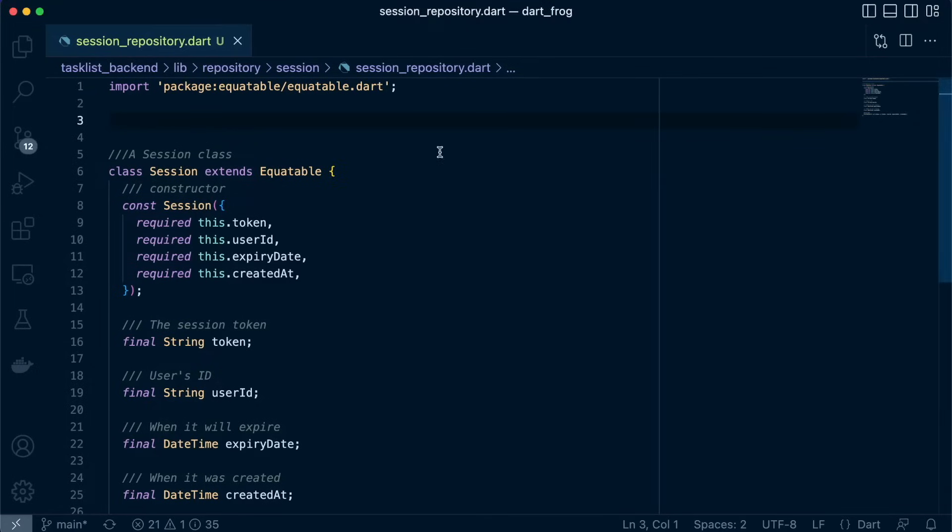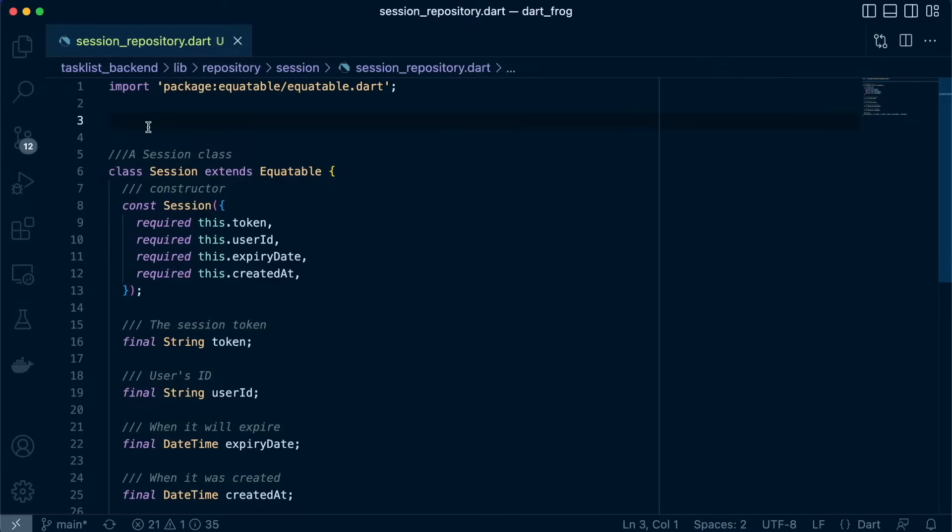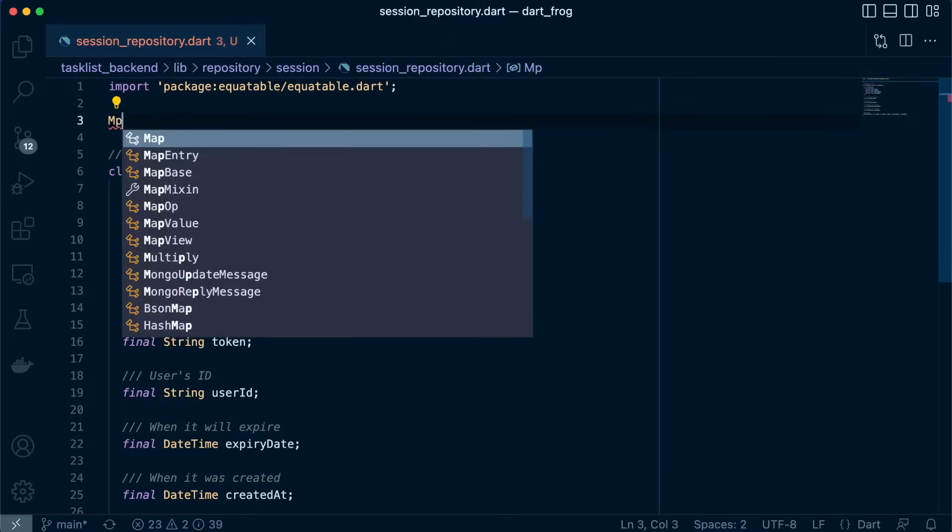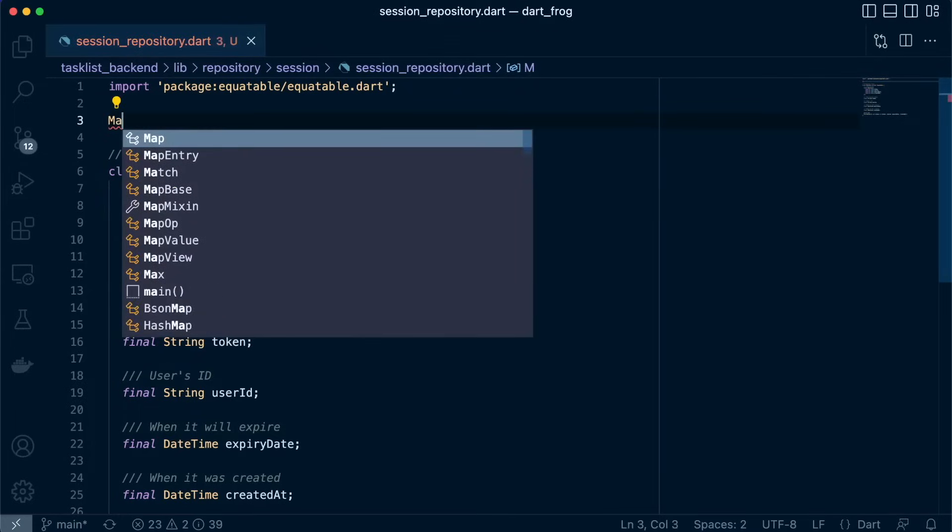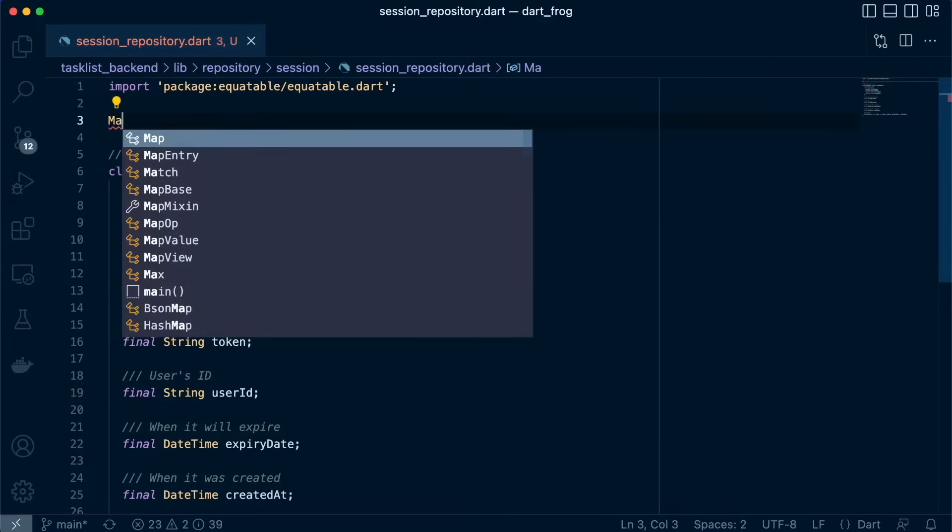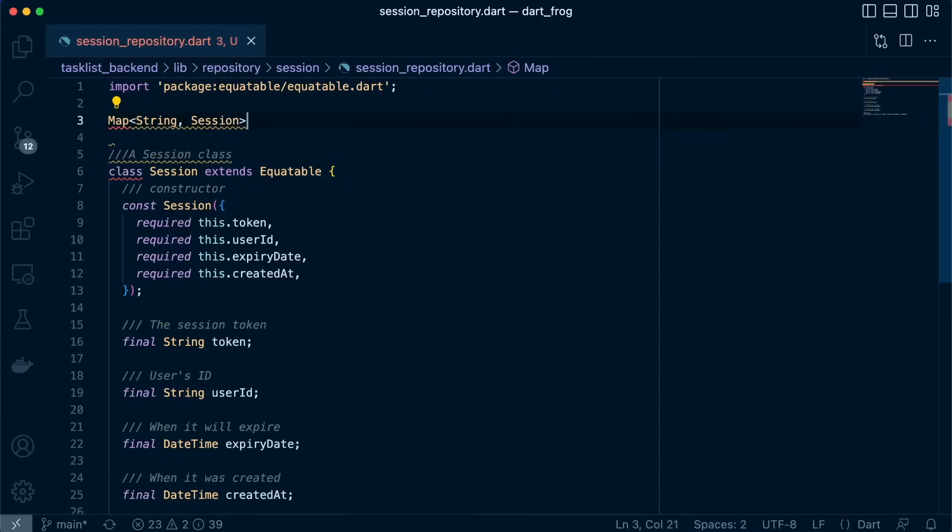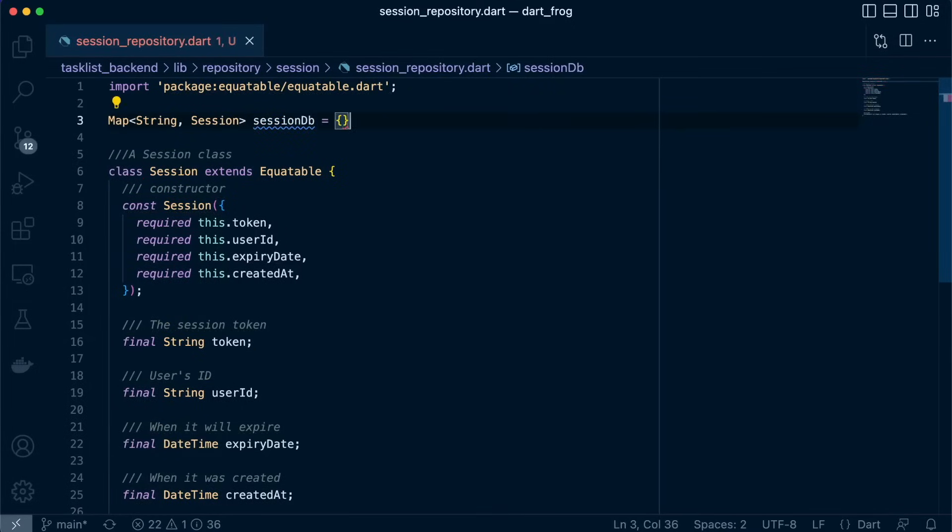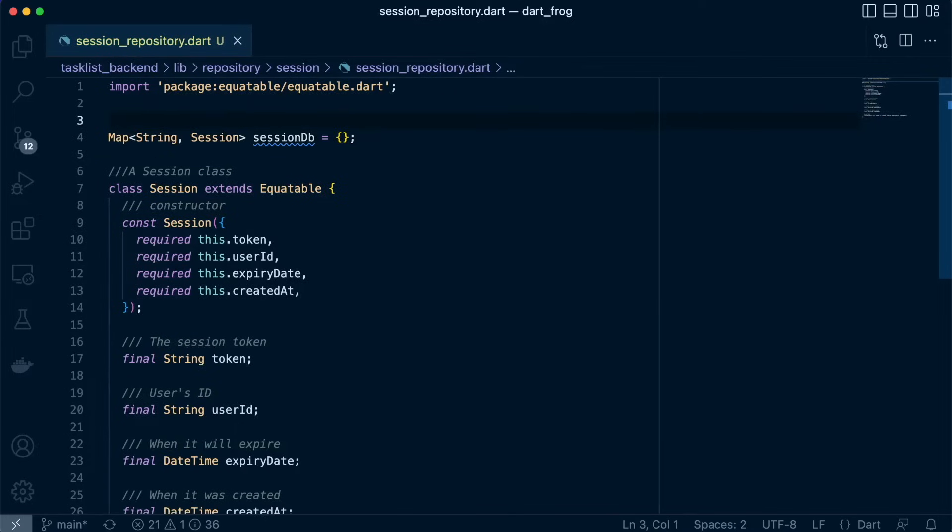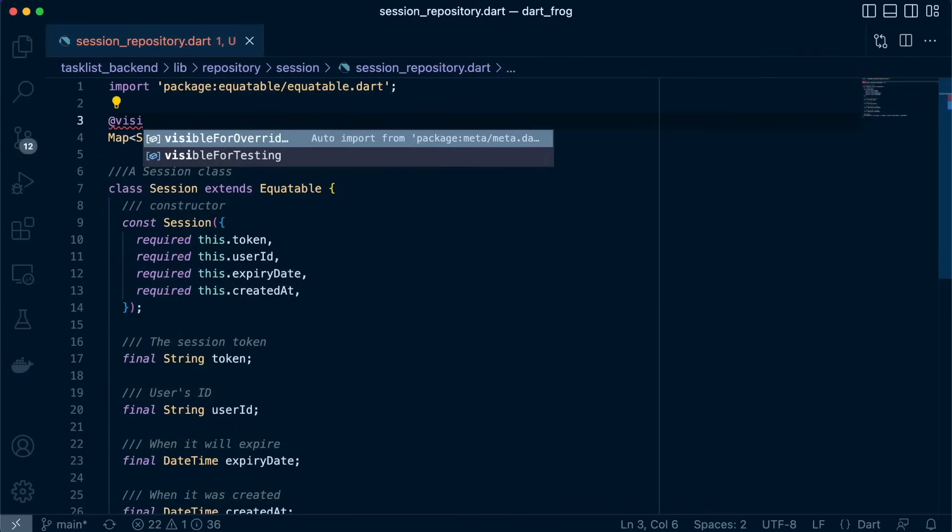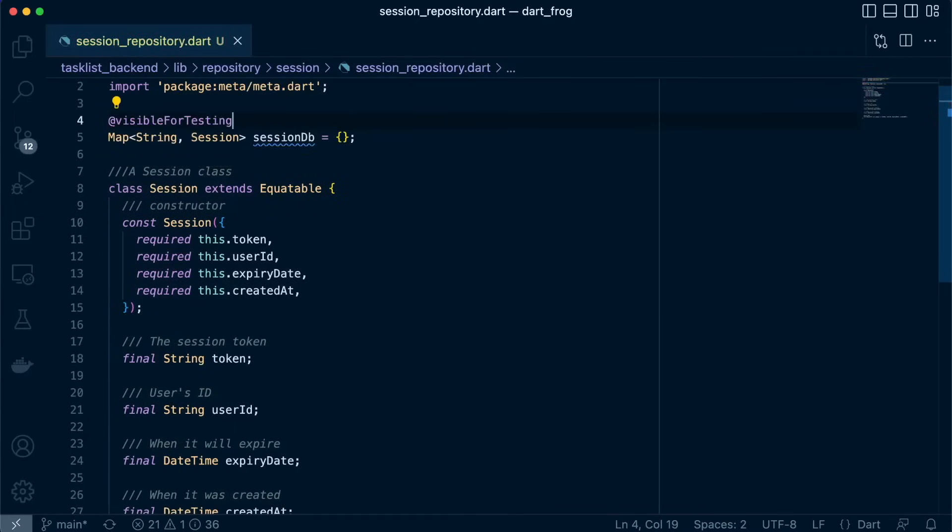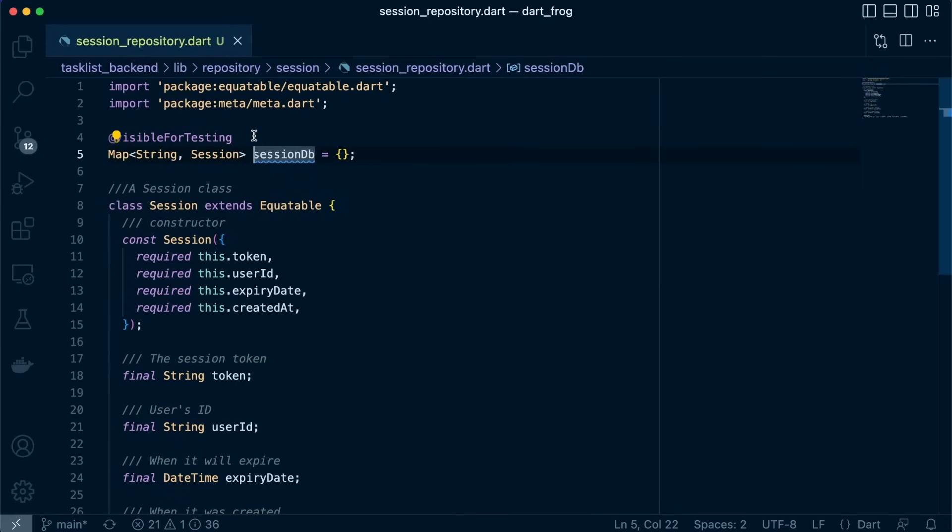So let's proceed now and create our in-memory database as we did before. We'll just define it as a map object, String and the value will be of type session. And let's call it sessionDB. Then up here we're going to give it an annotation of VisibleForTesting. Great.